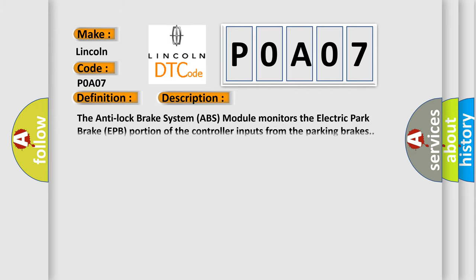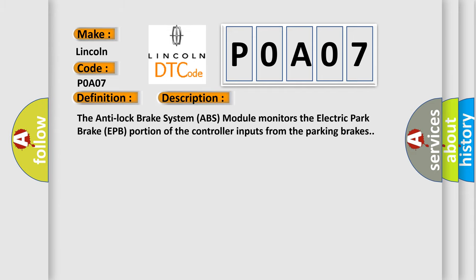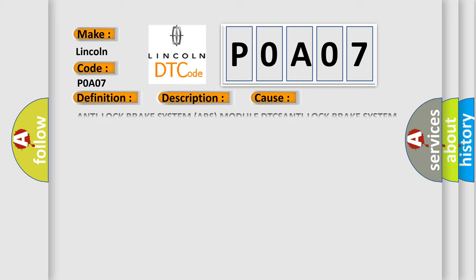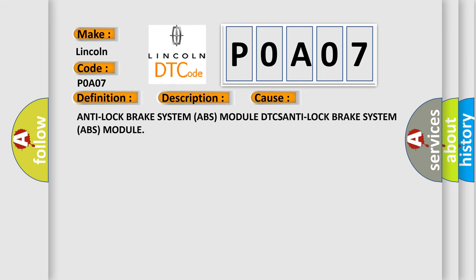The Anti-Lock Brake System ABS module monitors the Electric Park Brake EPB portion of the controller inputs from the parking brakes. This diagnostic error occurs most often in these cases: Anti-Lock Brake System ABS module DTCs, Anti-Lock Brake System ABS module.